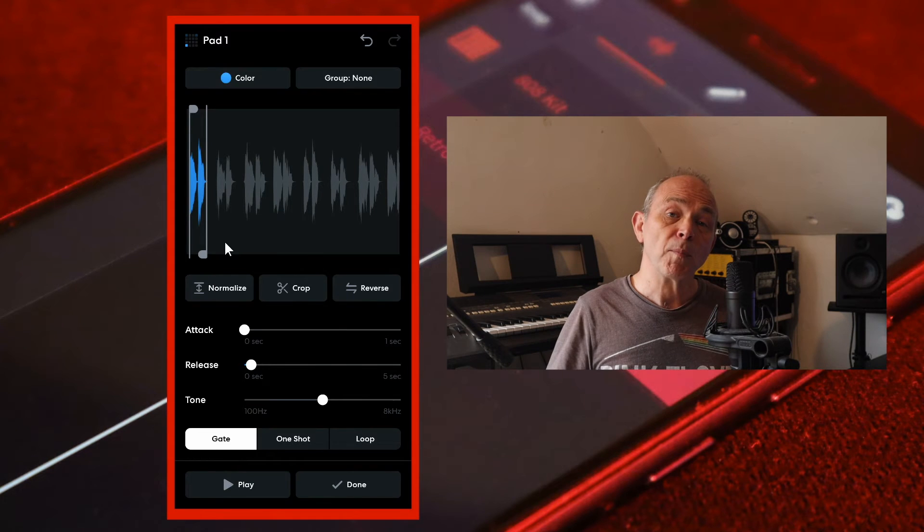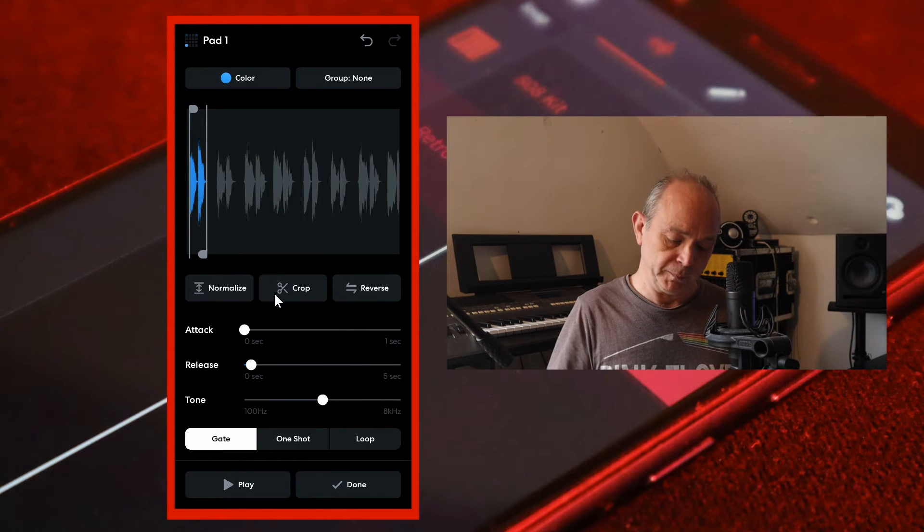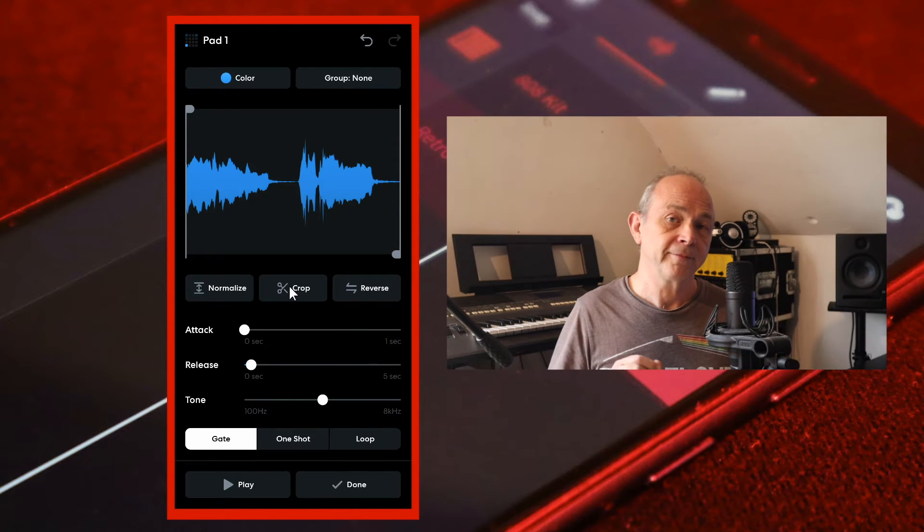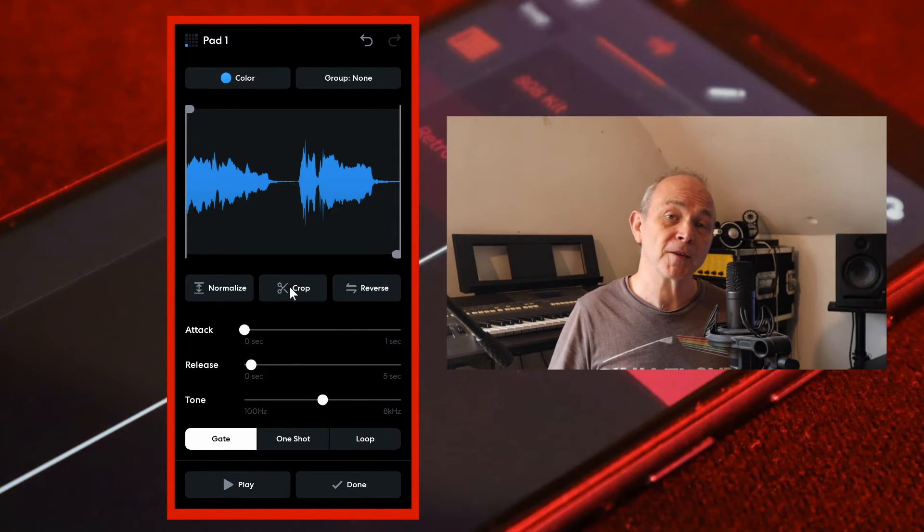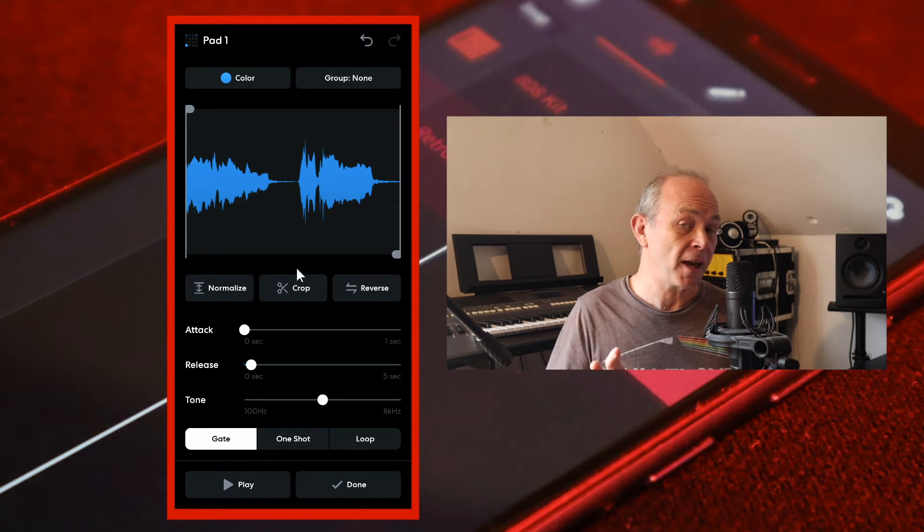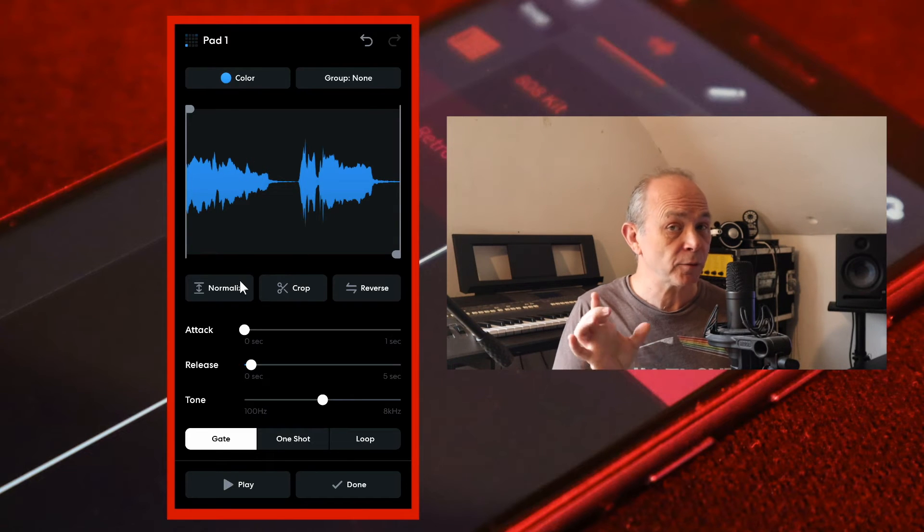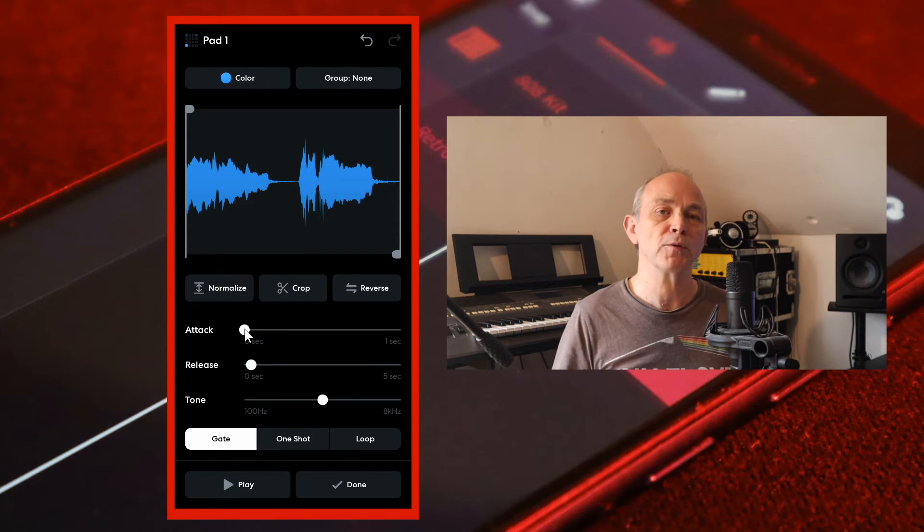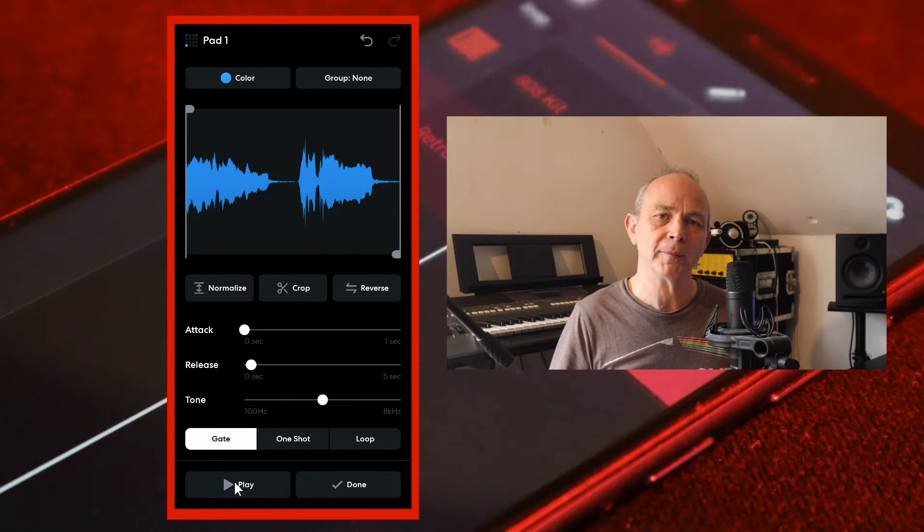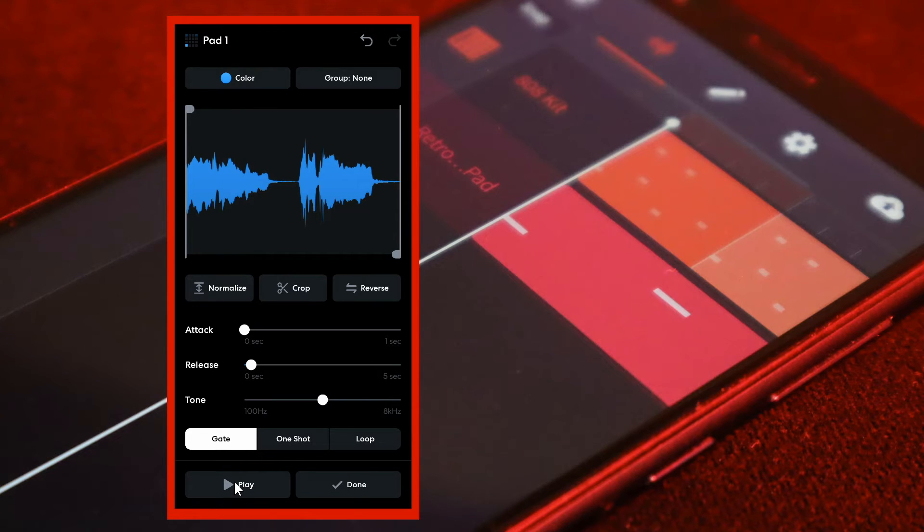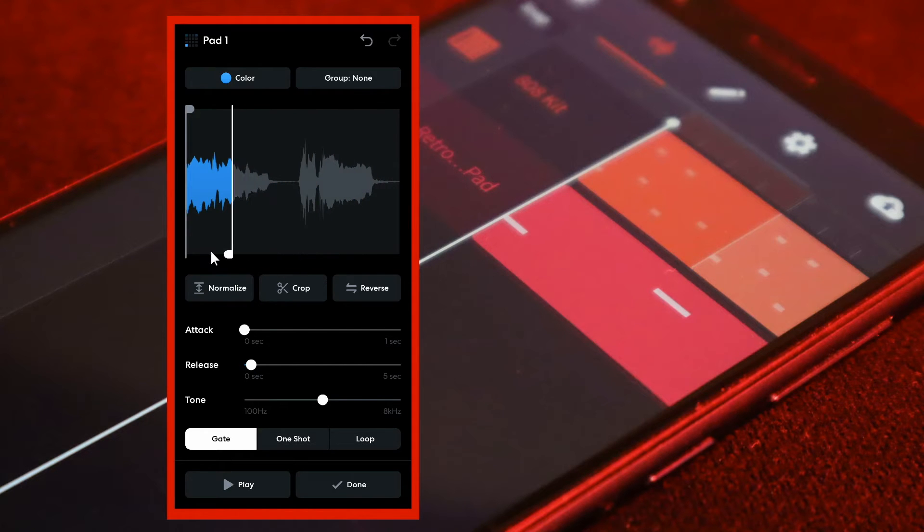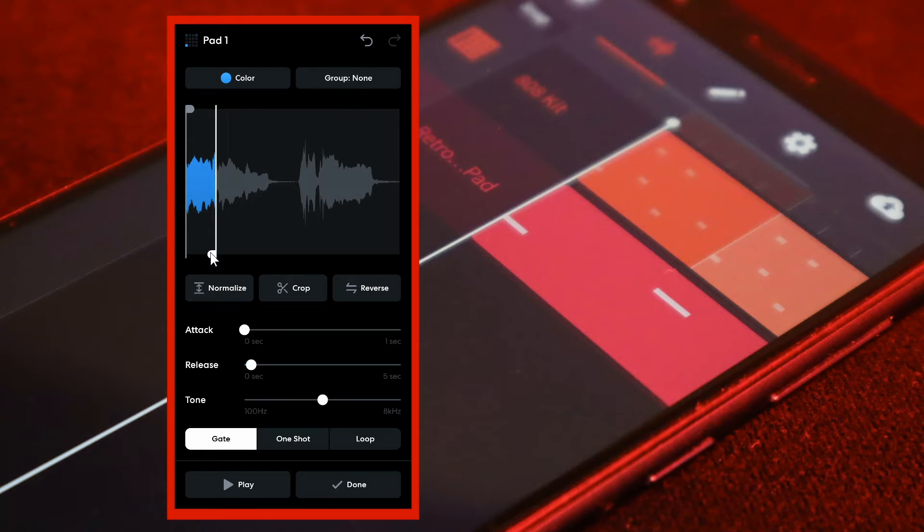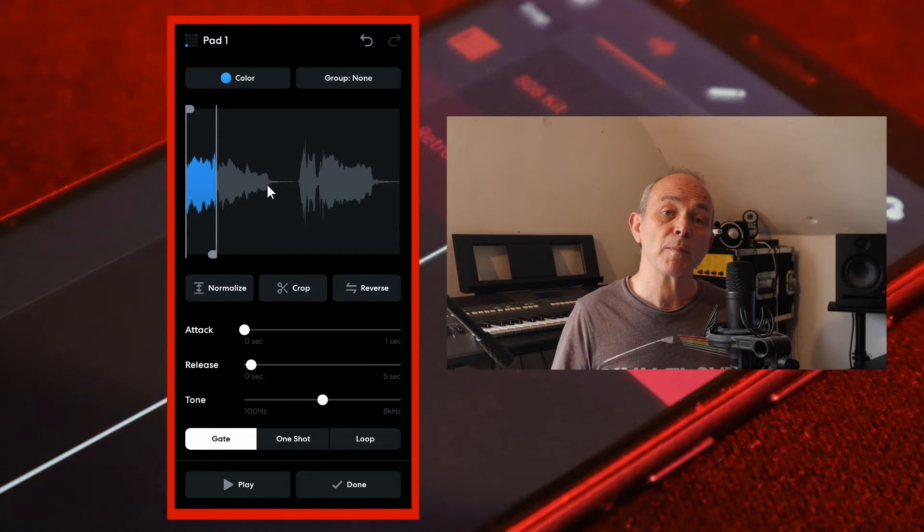Then tap on crop. Then move the trim markers again to the beginning and end of the exact phrase you want to use for your chop up, and tap on Crop.